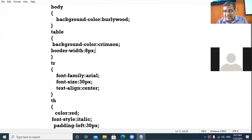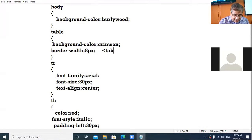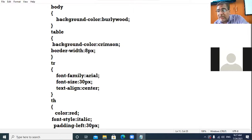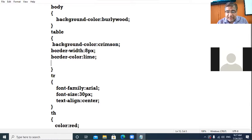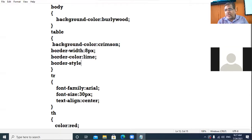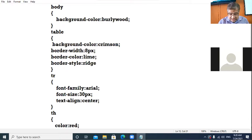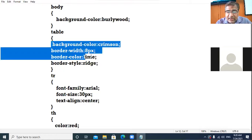Then you can specify the color of the border — I am giving border-color: lime. Then you can specify the style of the border. There are so many styles: ridge, groove, inset, outset, dashed, dotted — whatever style you want you can give. I am giving border-style: ridge. These are the properties I have applied to the table tag.